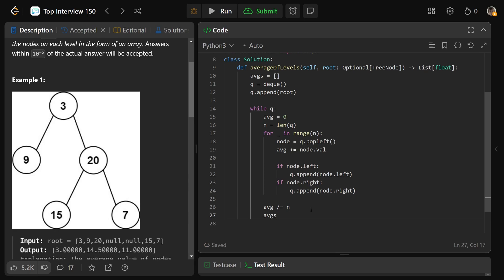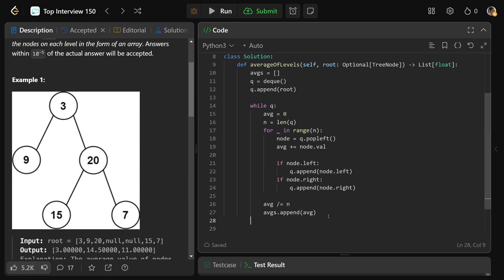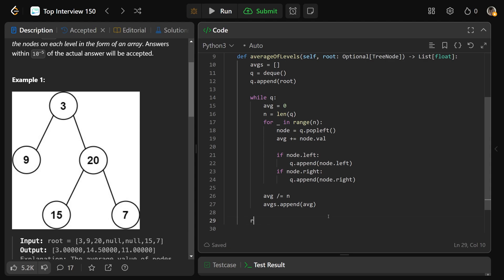So we have a new average, we'll just averages dot append that average. And after this while loop completes, we will be fully processed our tree and we can safely just at this point return the averages.